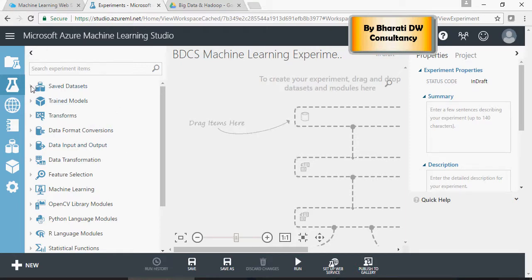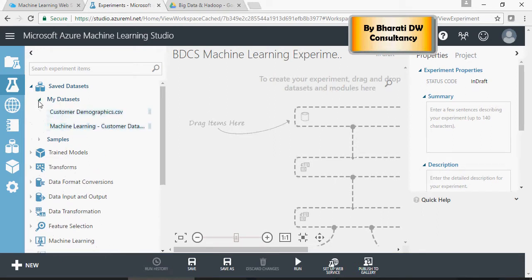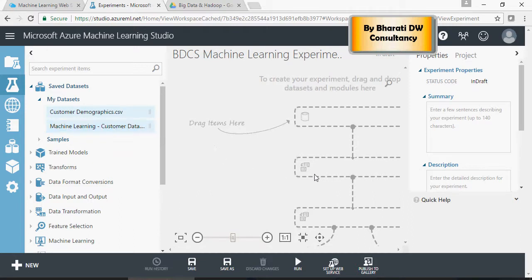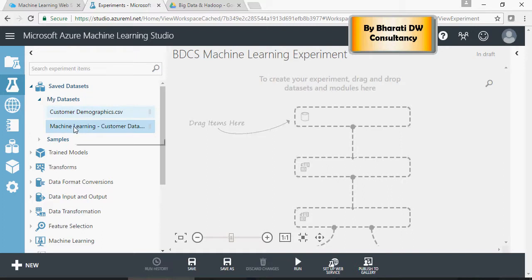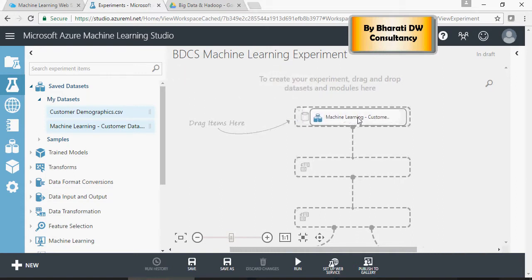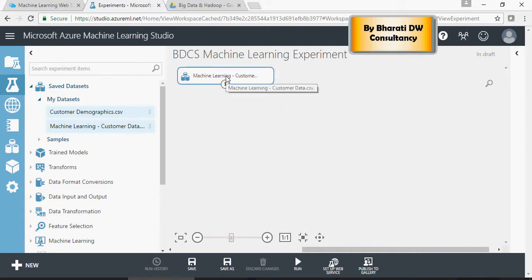In the saved data set, you would see machine learning customer data set. This is the data set which we just uploaded. And we are going to drop the data set onto this pane. So drag and drop machine learning and put here anywhere. It doesn't have to be here. You can put anywhere on the screen.